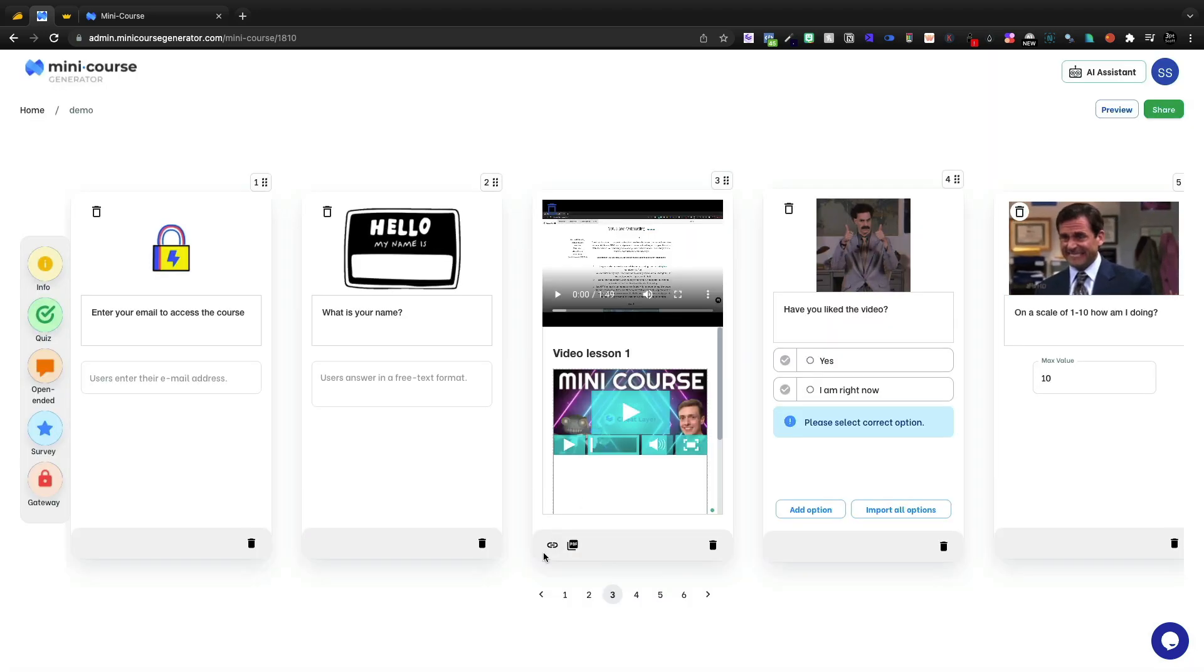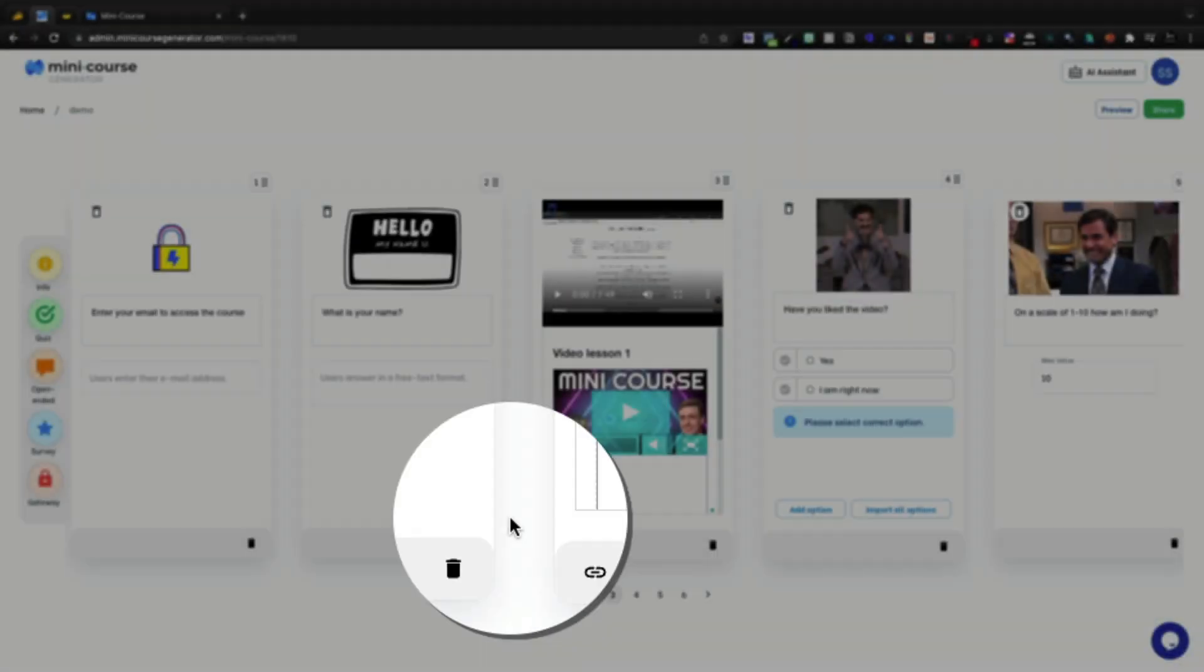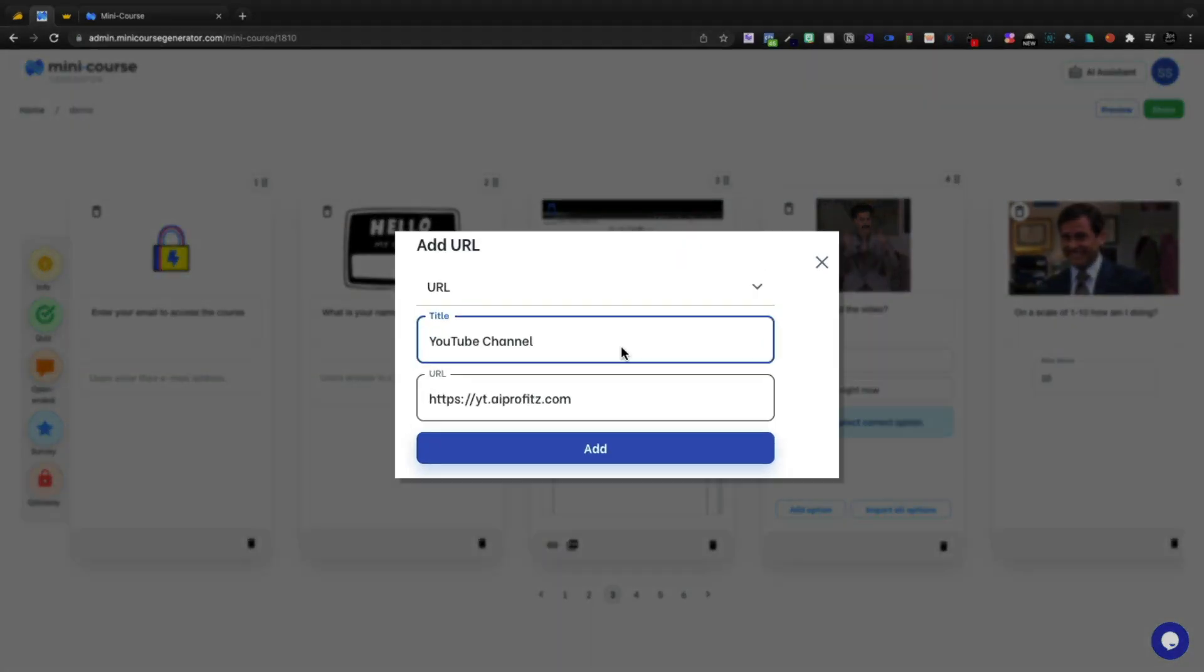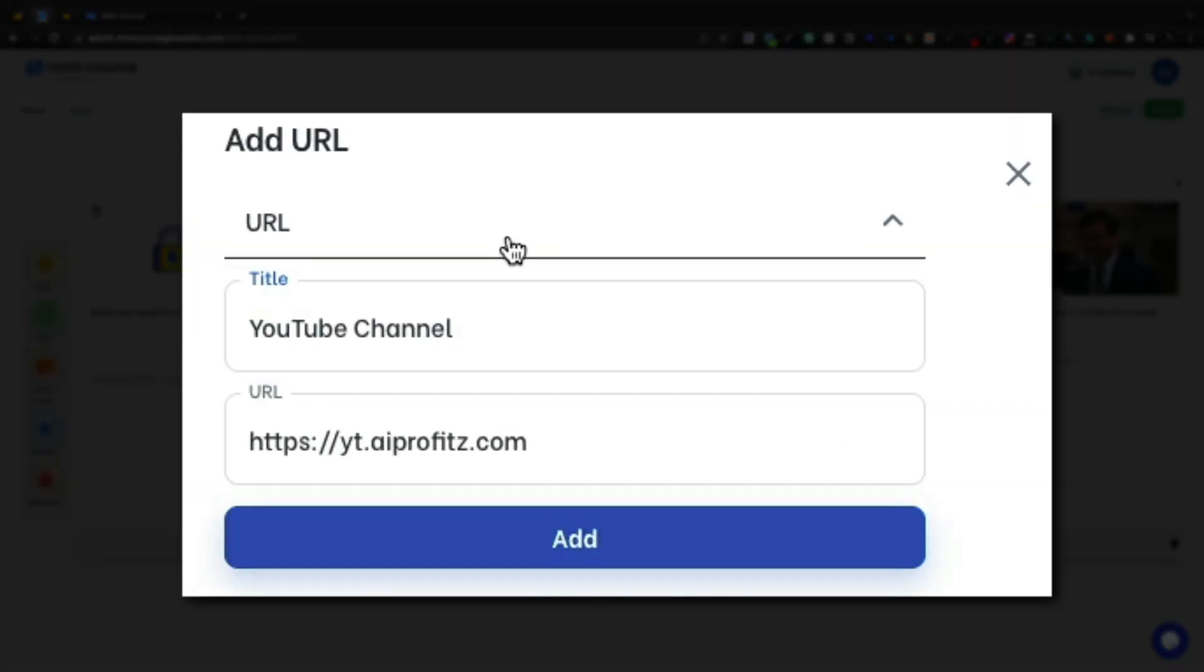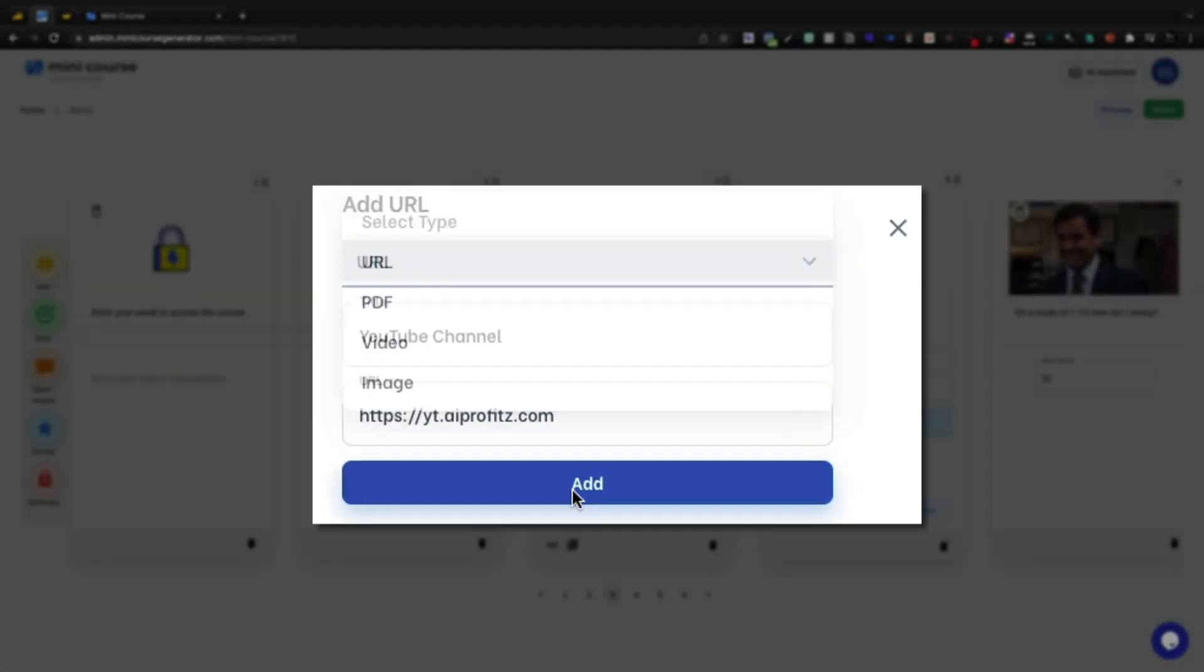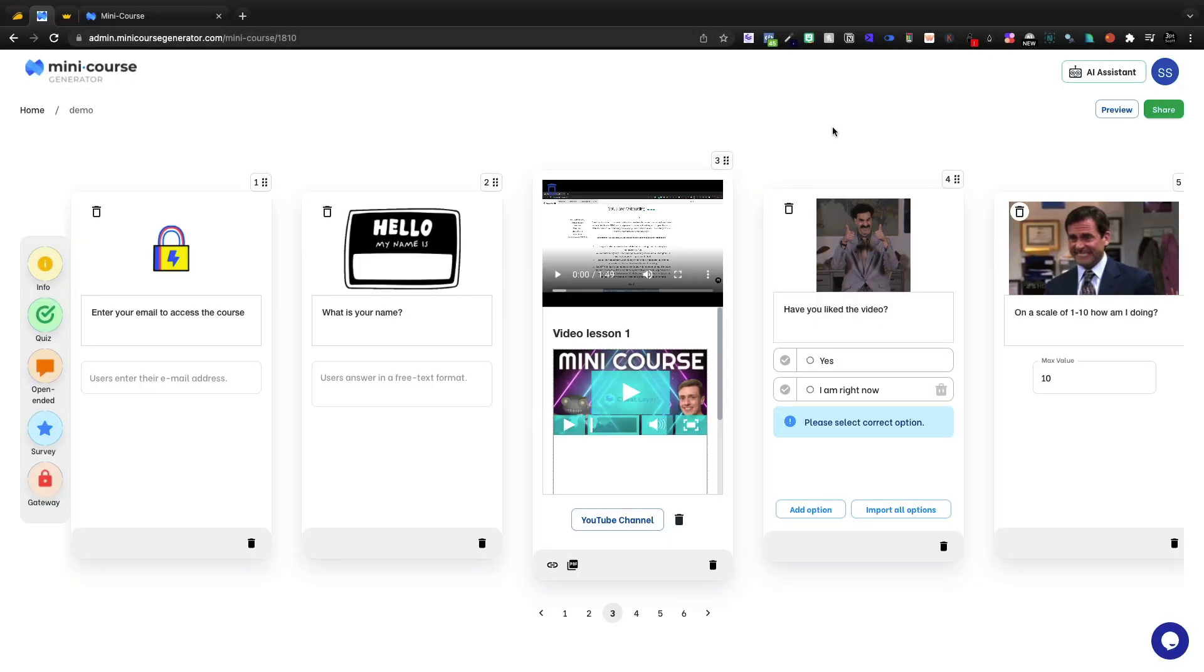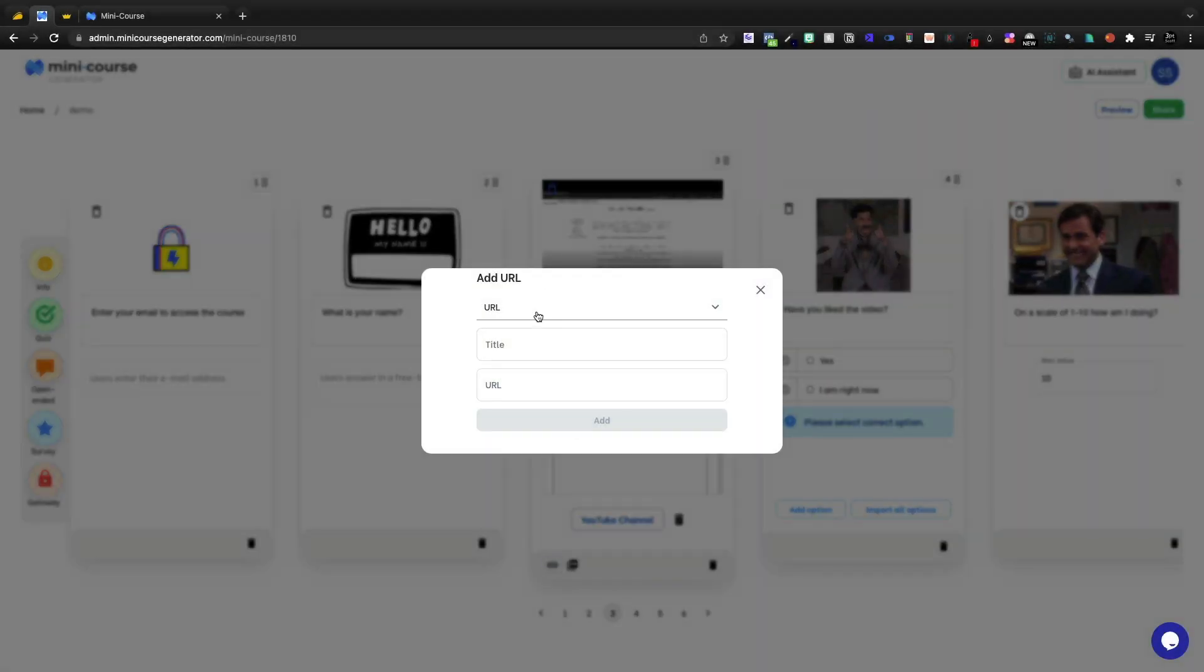So down here on any given tag, we can go ahead and add a link and say YouTube channel. This is a URL, but I could also do PDF, video, or image.